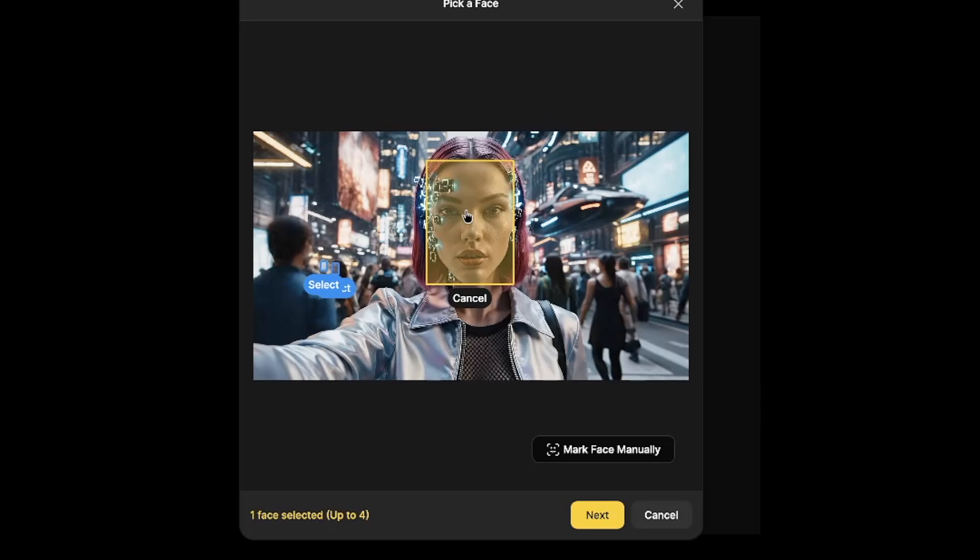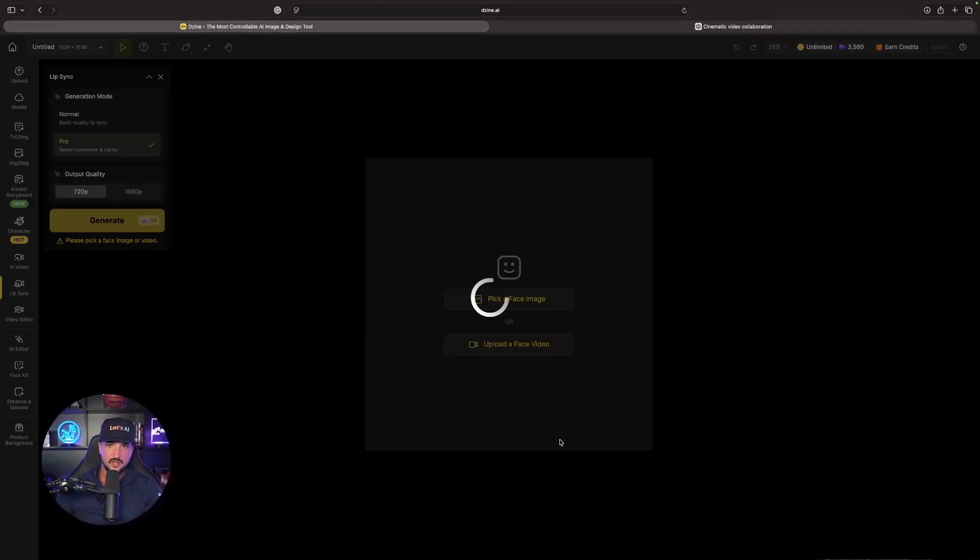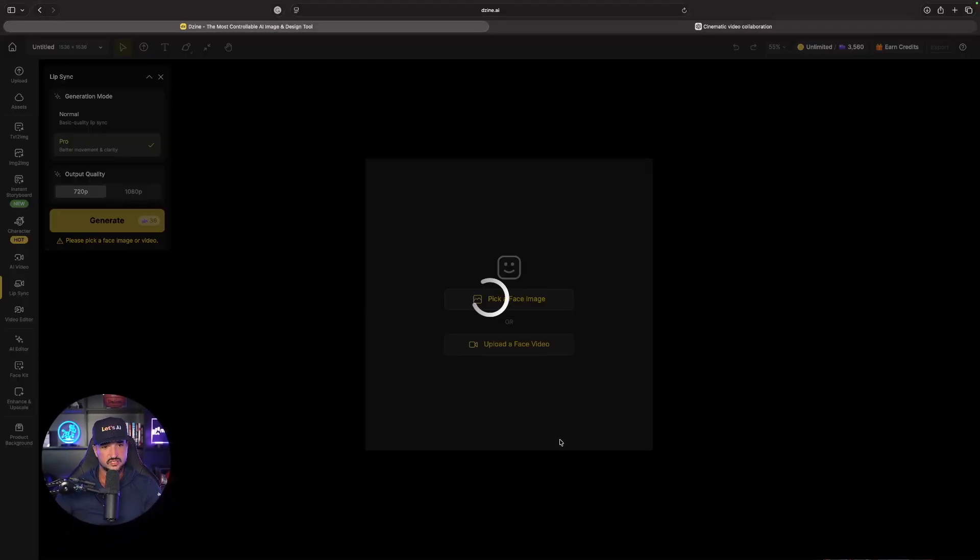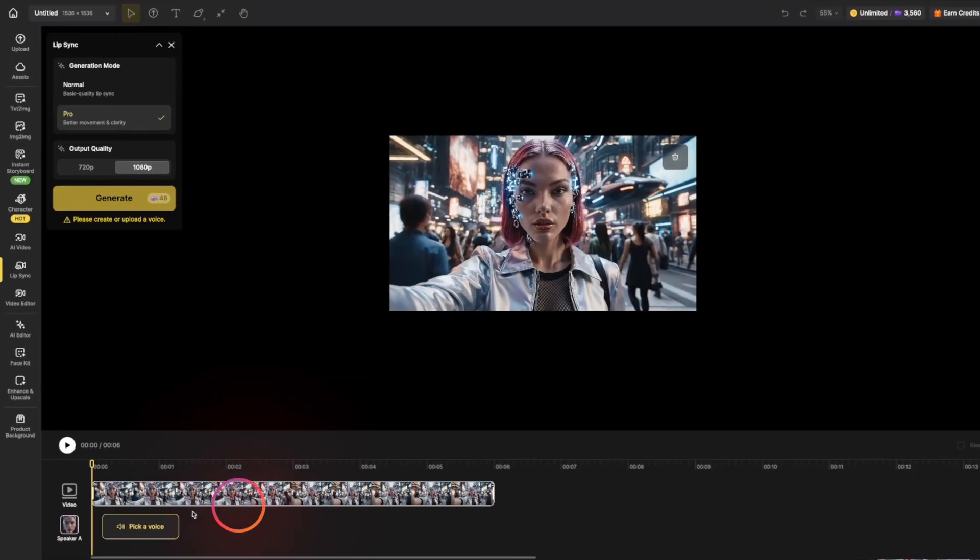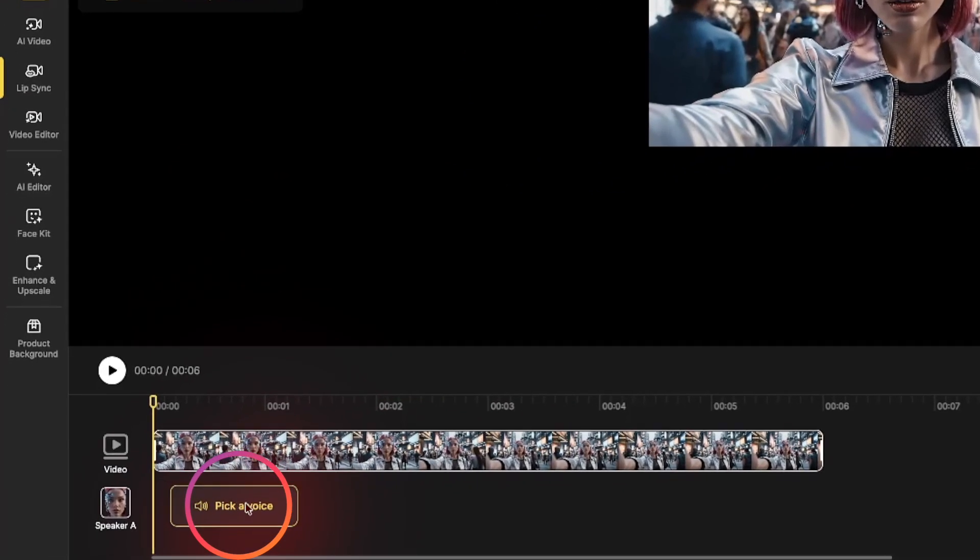Now the next step is going to be adding your specific audio. Here we have the option to now pick a voice. Simply select this, there we have it. We have a couple of things.